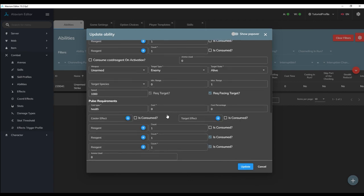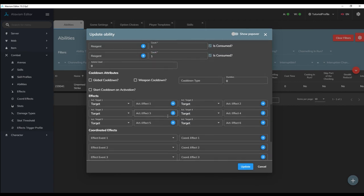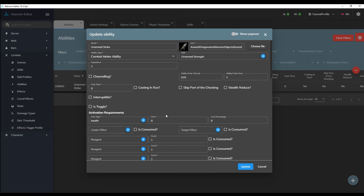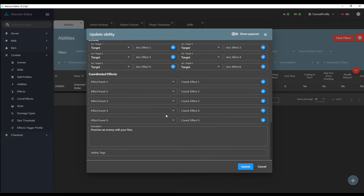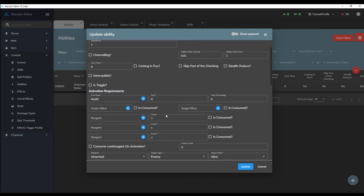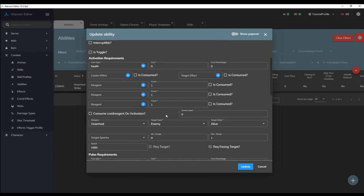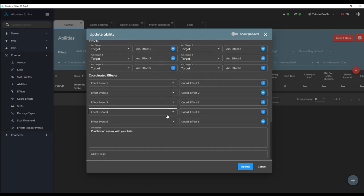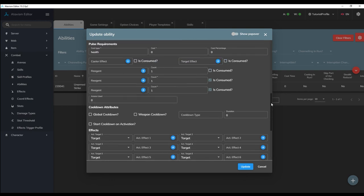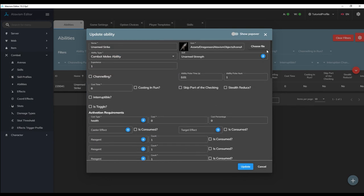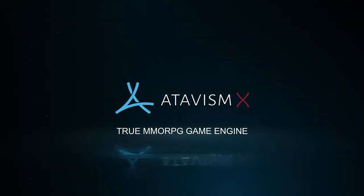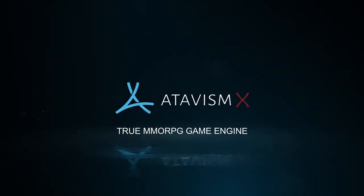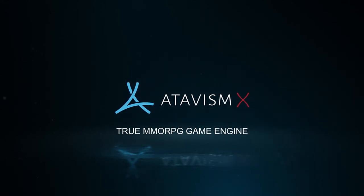That's it for this video though if you have any questions be sure to drop by the discord the community and atavism staff are all very helpful in troubleshooting any problems you have. I'll see you all in part three of the atavism x combat tutorial series where we will be going over how to use the effects plugin and making a proper effect for our unarmed strike ability. Don't forget to subscribe to the atavism youtube channel and hit the notification bell to be alerted when new videos on atavism are released. Have a great day and happy developing!